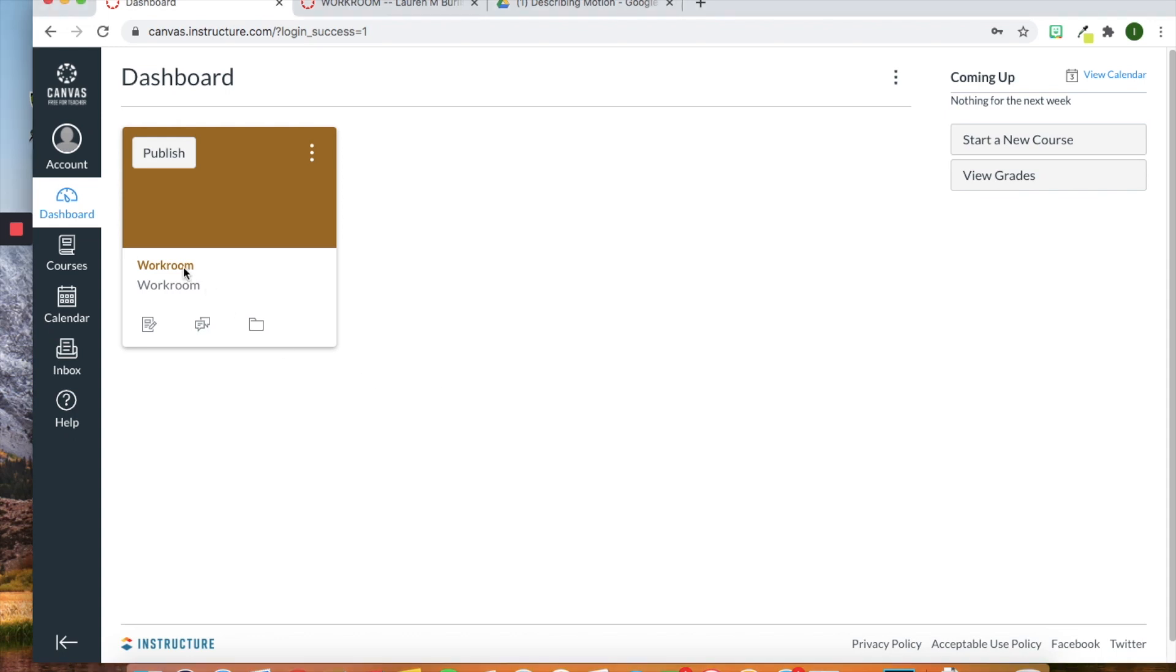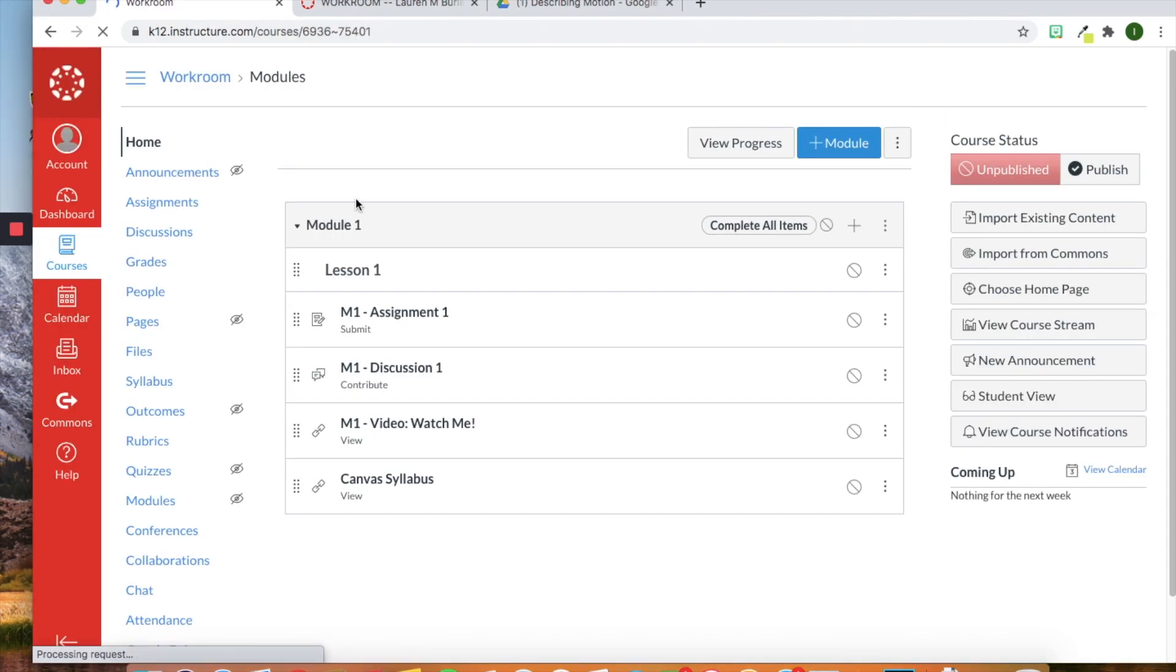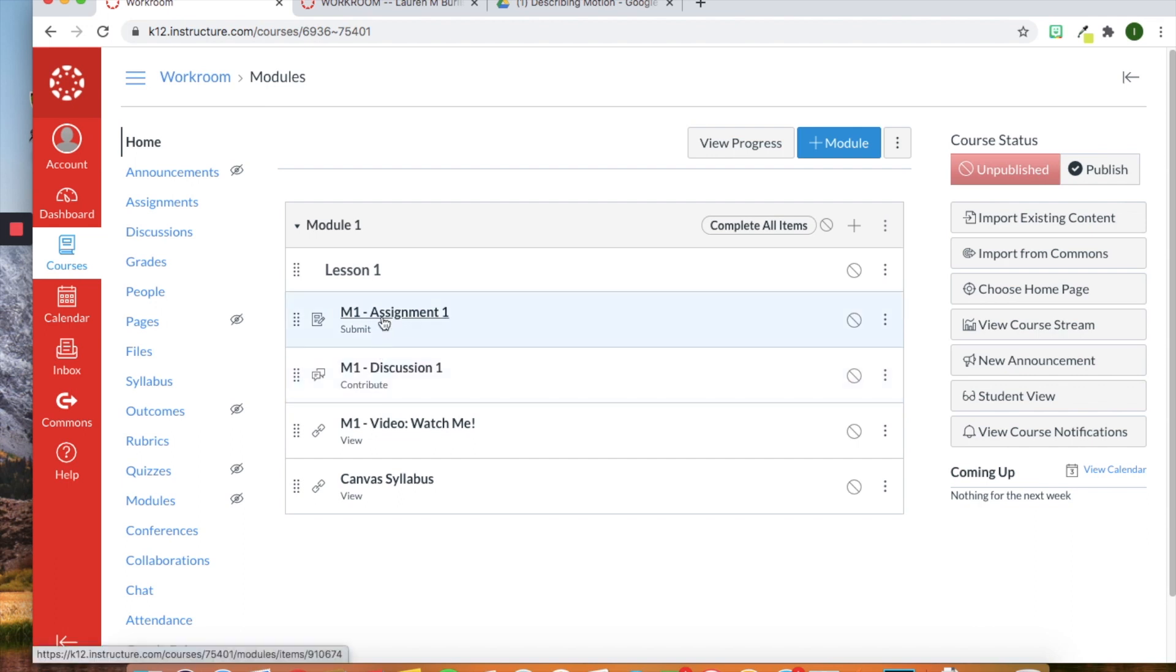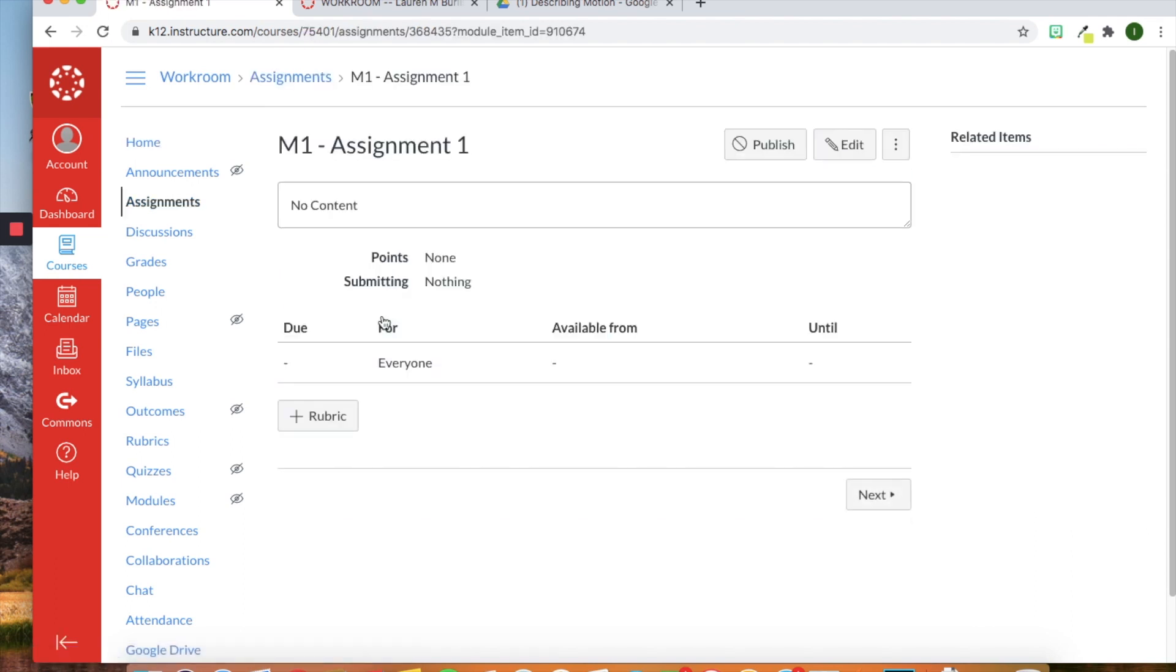So I'm just going to go into my workroom here, click on my course, and you'll see I still have my home page set as modules. And then the first thing I'm going to do is click on the first shell of the assignment I created.